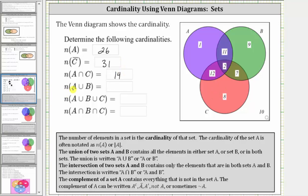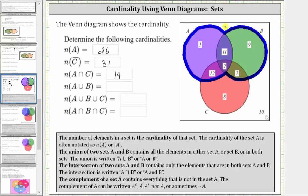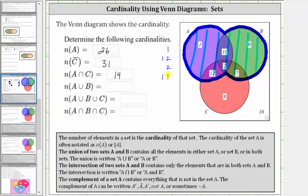Next, we have the cardinality of A union B, where the union of two sets A and B contains all the elements in either set A or set B, or in both sets. The set A union B is this set here — the set that contains the elements that are in set A or set B, or in both. Therefore the cardinality of A union B is equal to one plus 12 plus two plus 11 plus nine plus seven, which is equal to 42. The cardinality of A union B is equal to 42.